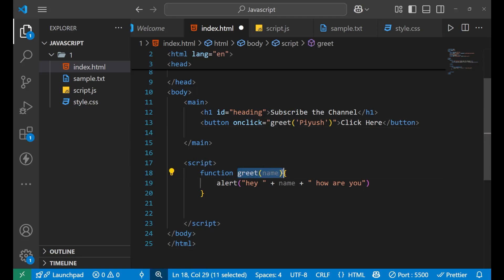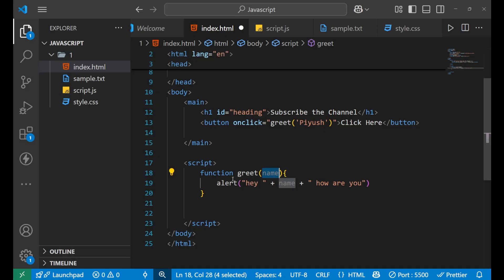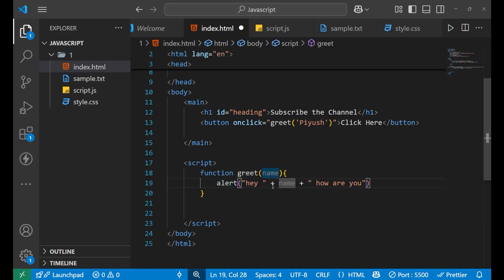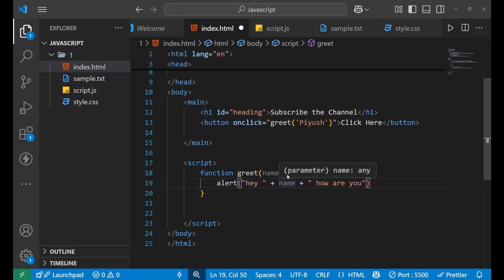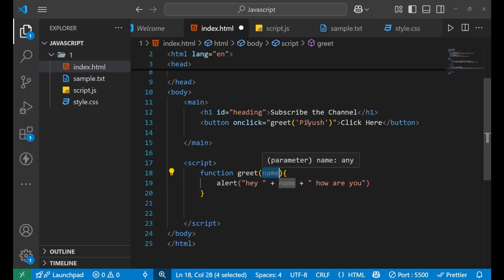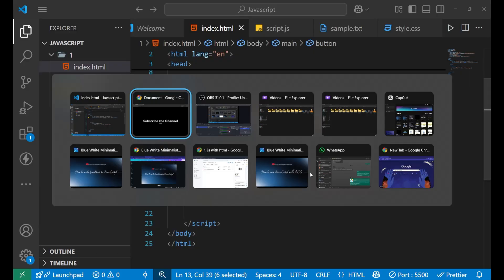This is the argument; this is the parameter. That particular parameter is being used inside the line of code written in the function. Inside the alert we have used this parameter, and 'name' now holds the argument value 'Piush' that we sent.